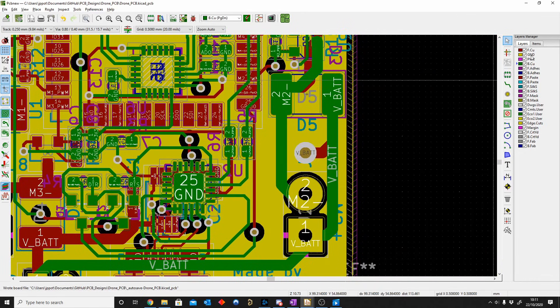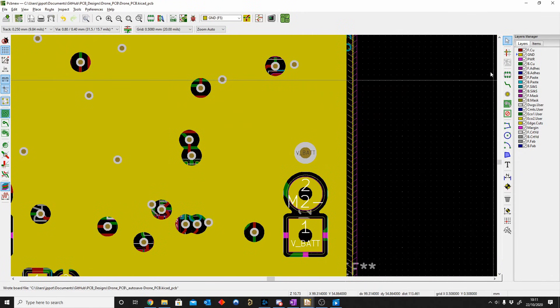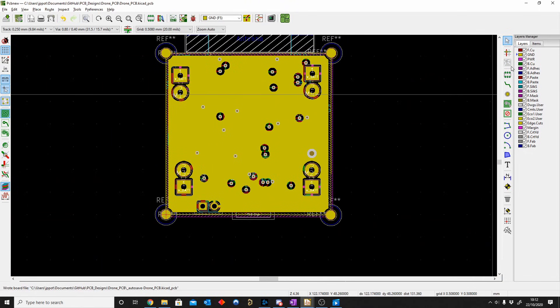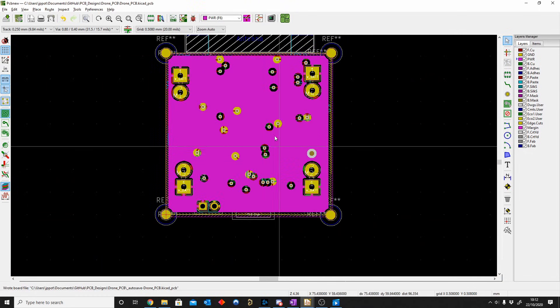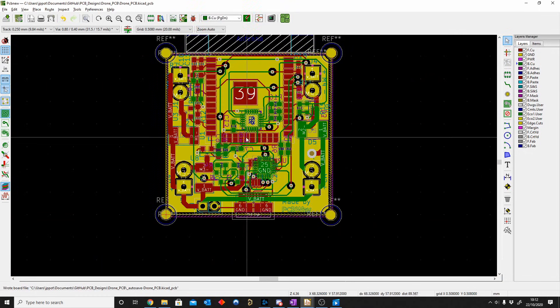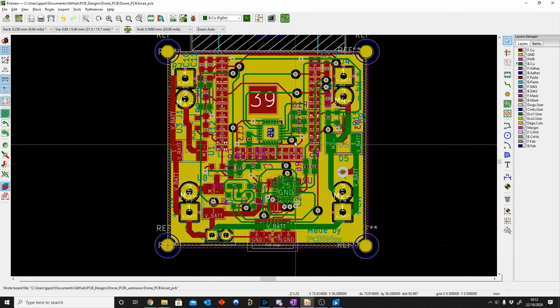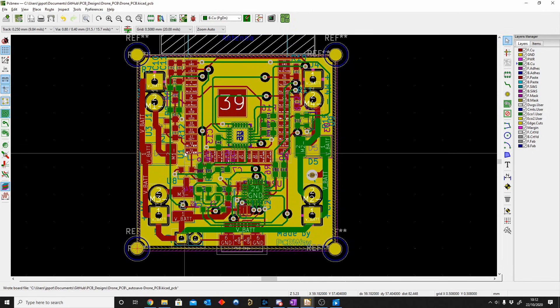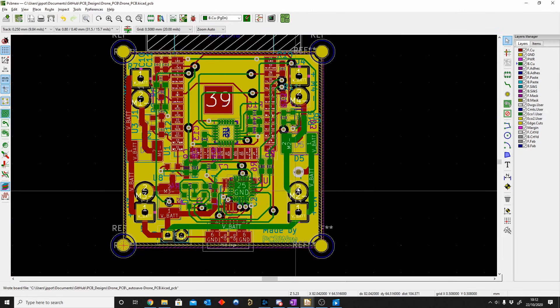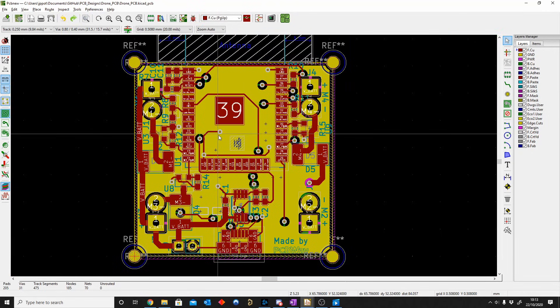But you can see the main goal was to make my ground plane nice and solid, my power plane nice and solid. So I will update this board, I'll put it on GitHub guys, and then you can take the version 2. And then we can finish up this drone.